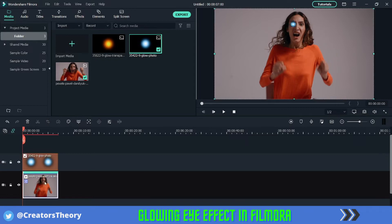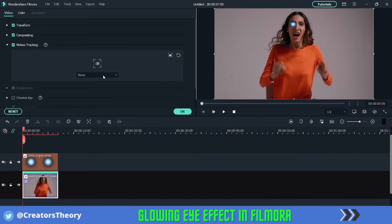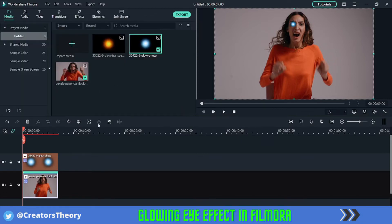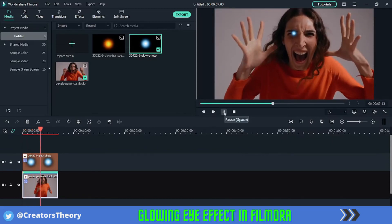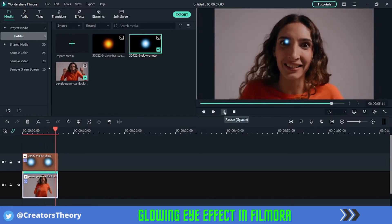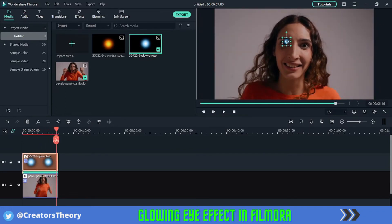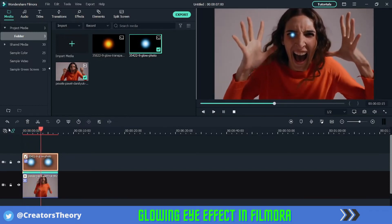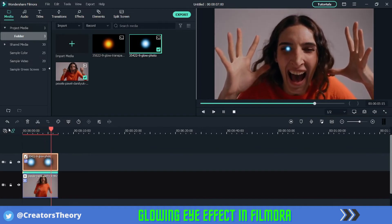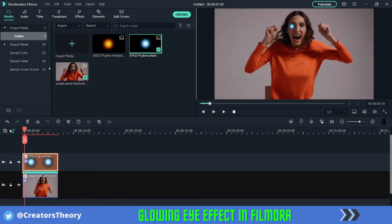Now double click on the glow image again, and here in motion tracking, select it to link to the glow image and click OK. Now if you play this, you can see the effect. If you think it's a little off, try to adjust it. Yeah, that looks perfect.